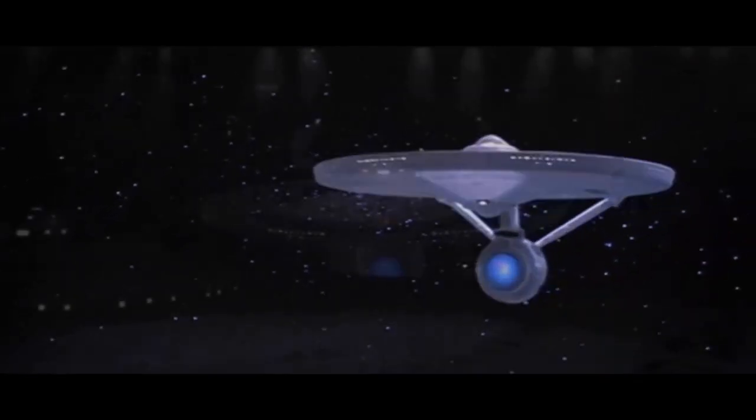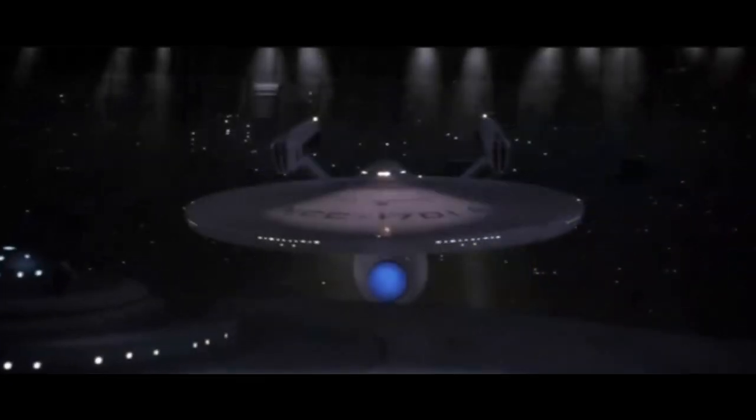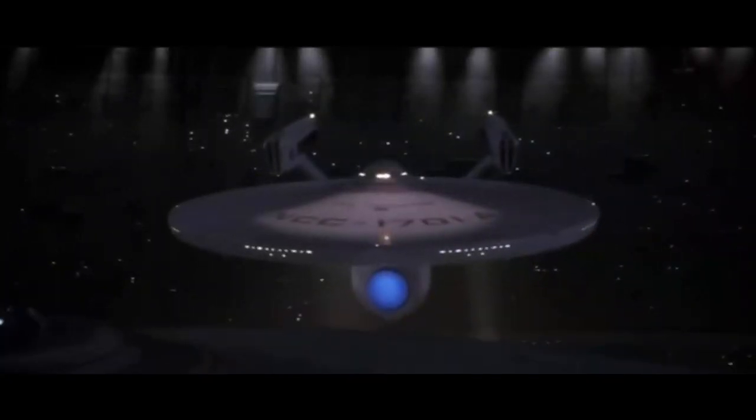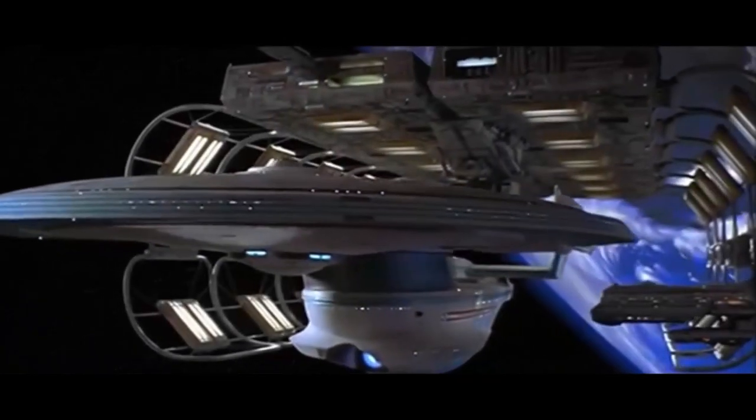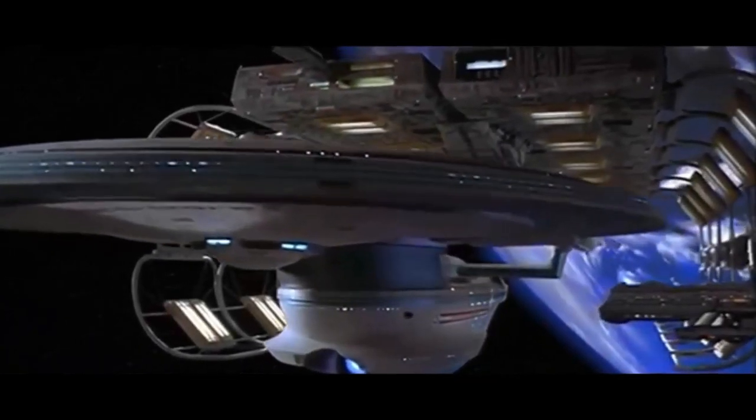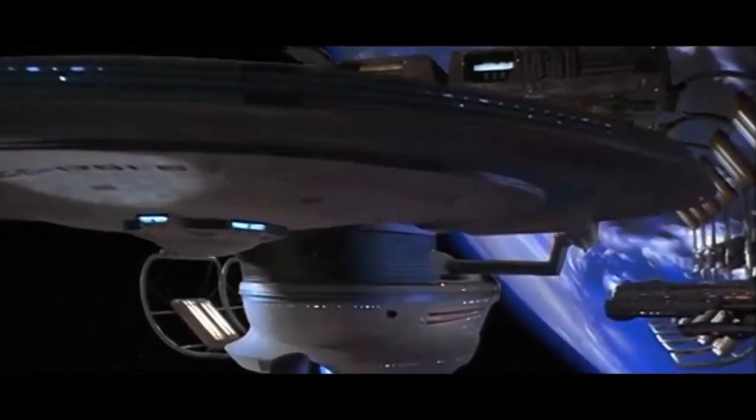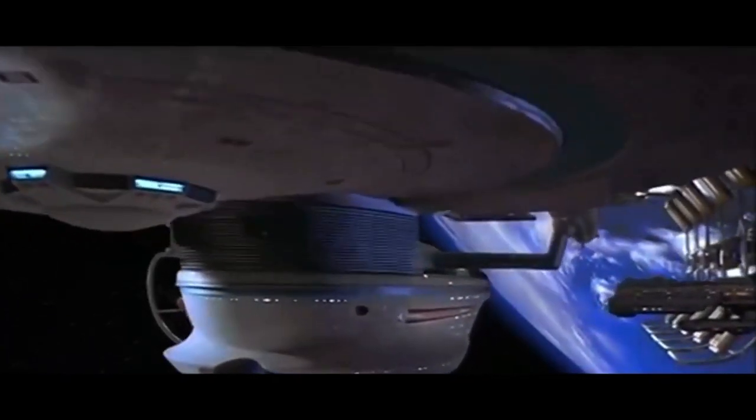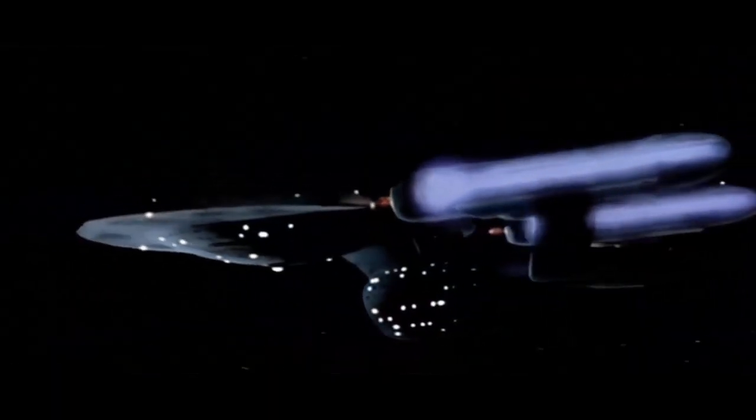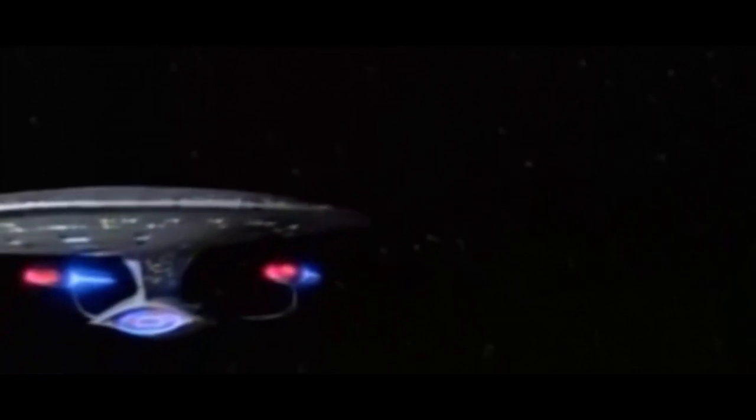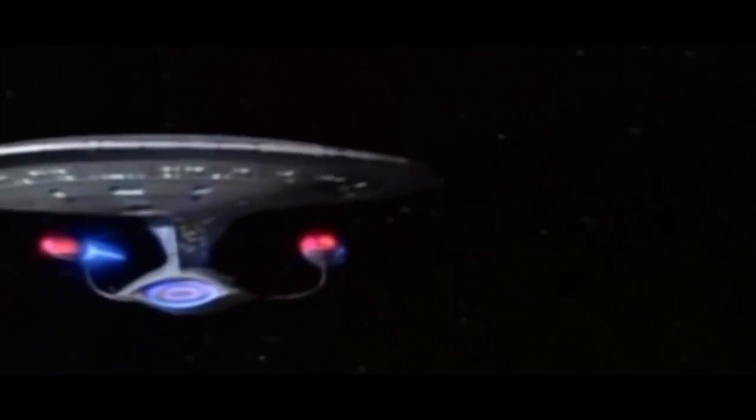Space, the final frontier. These are the voyages of the starship Enterprise, its continuing mission to explore strange new worlds, to seek out new life and new civilizations, to boldly go where no man has gone before.